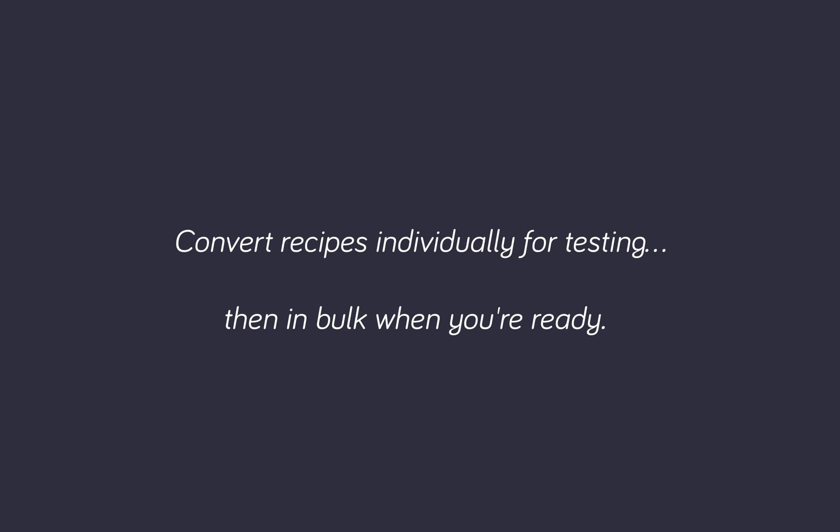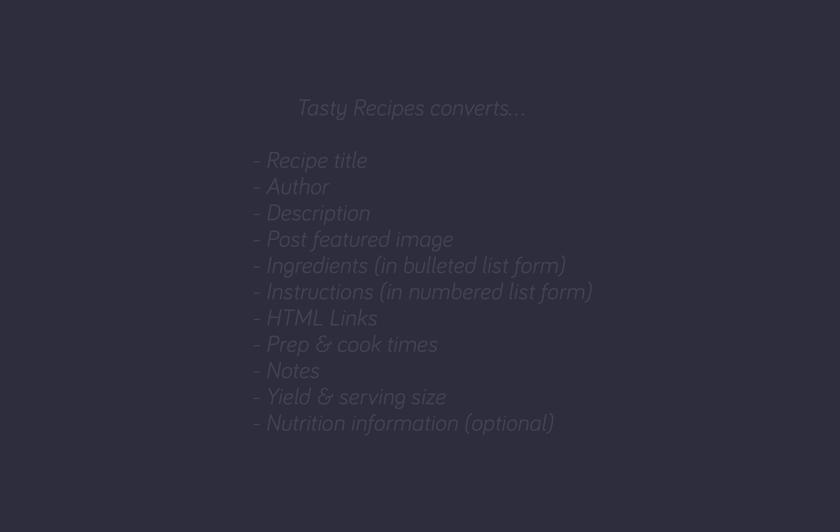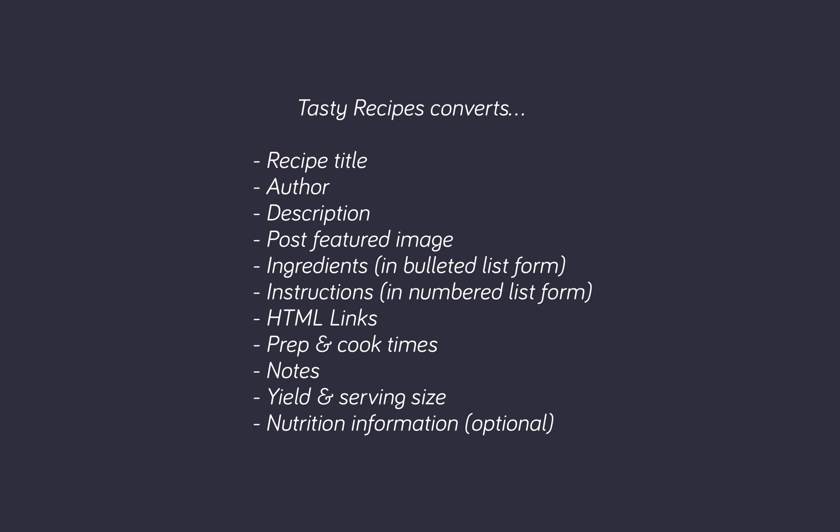We recommend starting with individual conversions so that you know exactly what your recipes will look like after conversion. Tasty Recipes converts the following elements from the Yumprint recipe card plug-in.